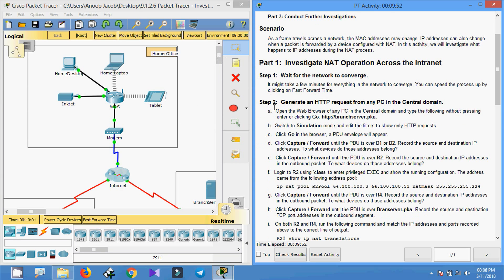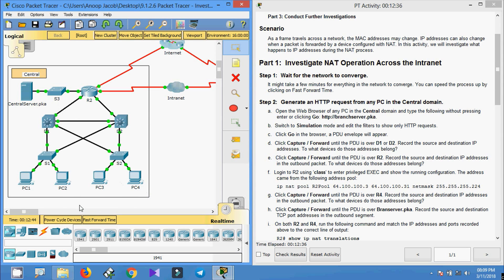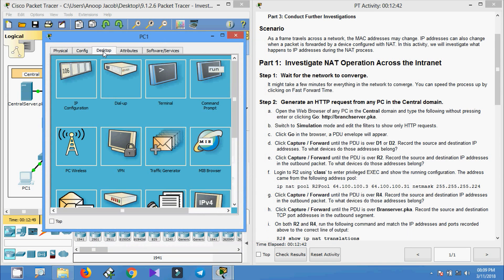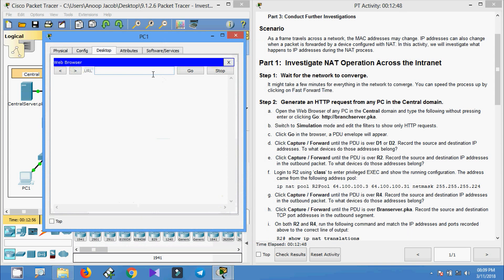Step two — generate an HTTP request from any PC in the central domain. Open the browser of any PC in the central domain and type the following without pressing Enter or clicking Go: http://server.pka. We can see our central domain and we will select PC1. Going to Desktop, we select the web browser and enter the URL — we are not going to press Enter or click Go yet.